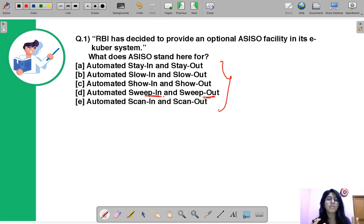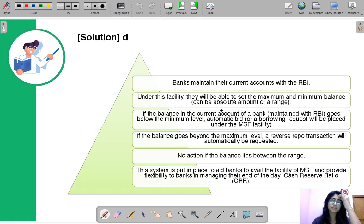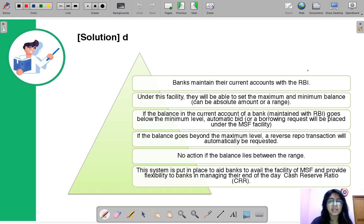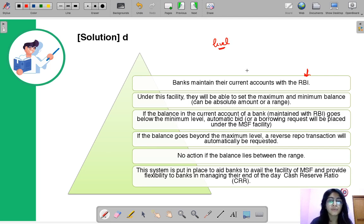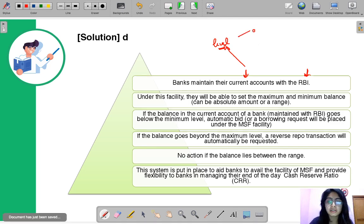You can guess from its name — Automated Sweep In and Sweep Out — which somehow reflects the action of coming in and going out. Now let us understand its meaning in the context of RBI. First of all, banks maintain their current accounts with RBI, the central bank. Under this facility, banks would be allowed to set an amount of balance for their account — basically an absolute level for their current account — which can be an absolute measure or a range.